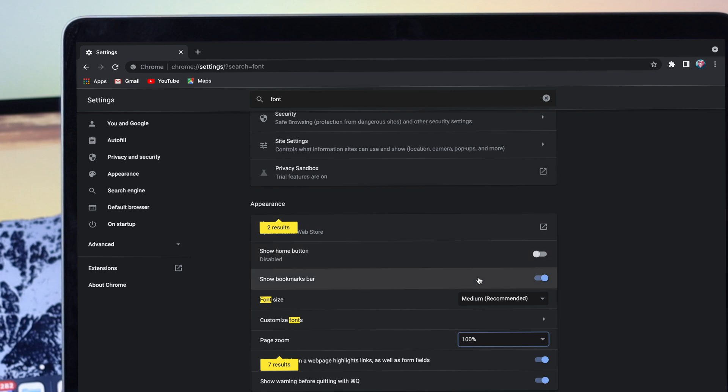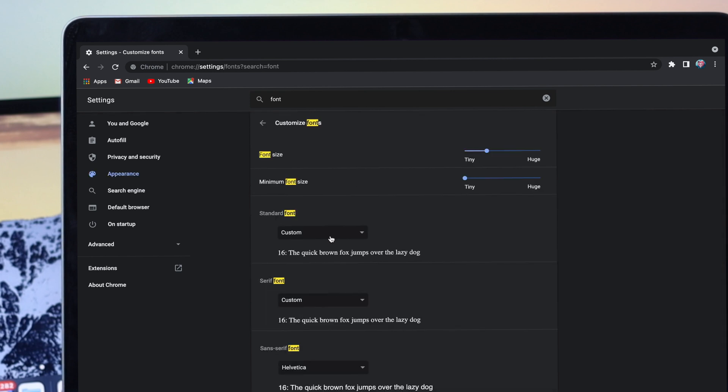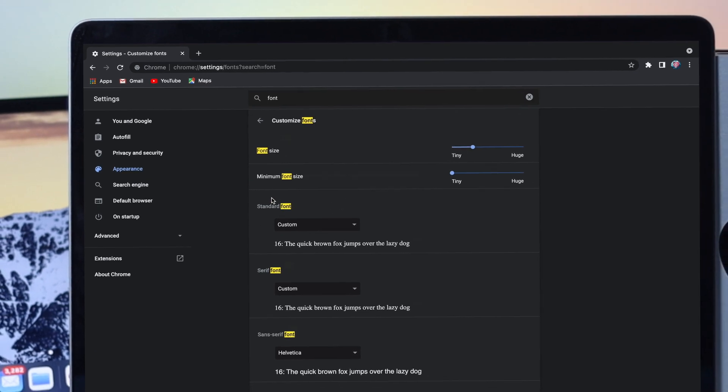Well, if you have further problems with your font, you can click on customize font. And in here we can do every single thing, so you can change the size like tiny to huge, or you can also change the minimum font, and you can also change the standard.